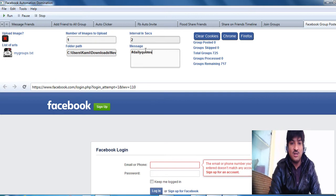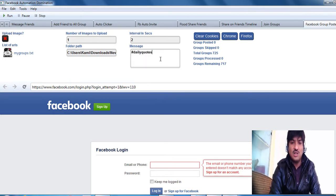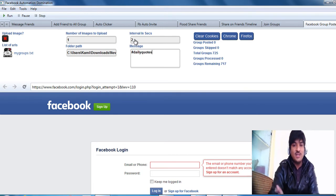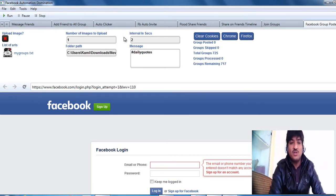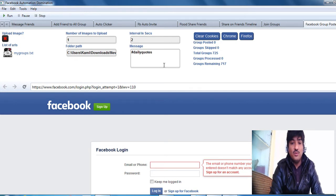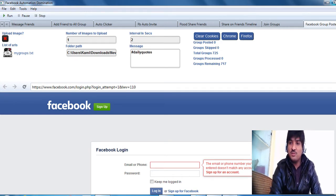In custom message I'm going to go with daily quotes. I'm hashtagging it and I'm going to go with two seconds interval so that you guys can see that the software is posting to the groups.